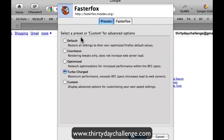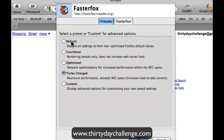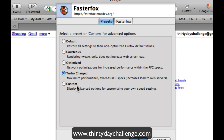So here we've got a couple of choices. Default means basically what is installed when Firefox installs for the first time. Courteous means that there are some tweaks on your end, but it doesn't increase the load to the web server that you're connecting with. Optimized or turbocharged gives you maximum performance, but it does increase the load to the web server because you're opening up a much larger number of threads. And then there's Custom if you feel comfortable enough to play with those settings.